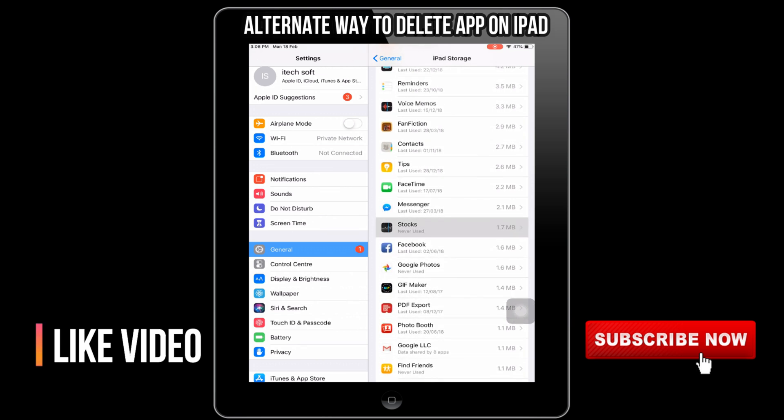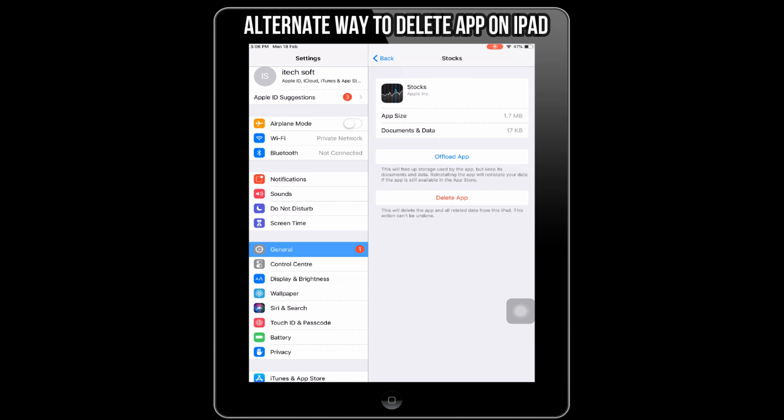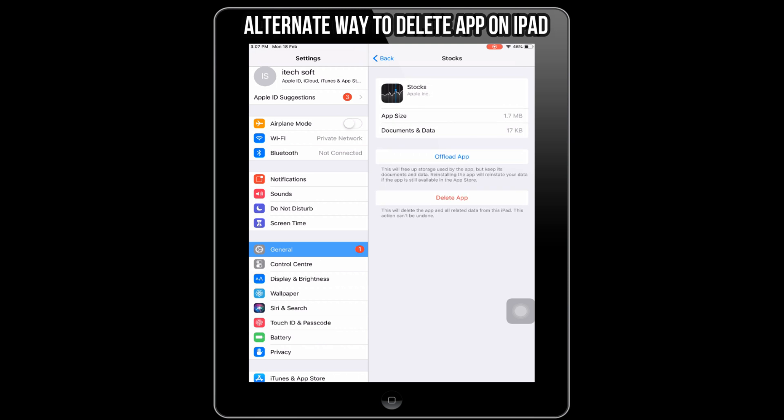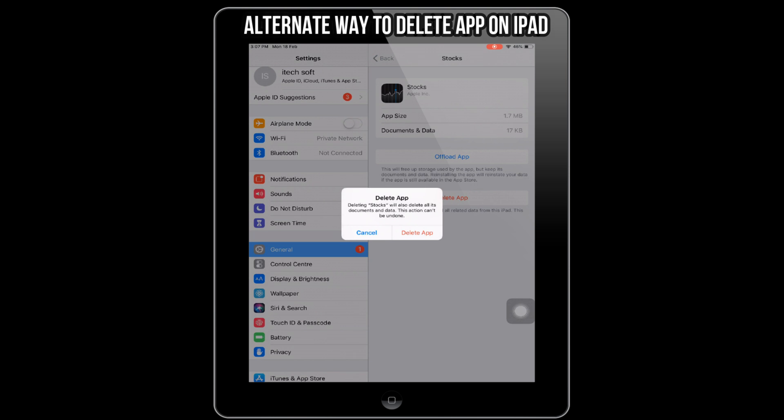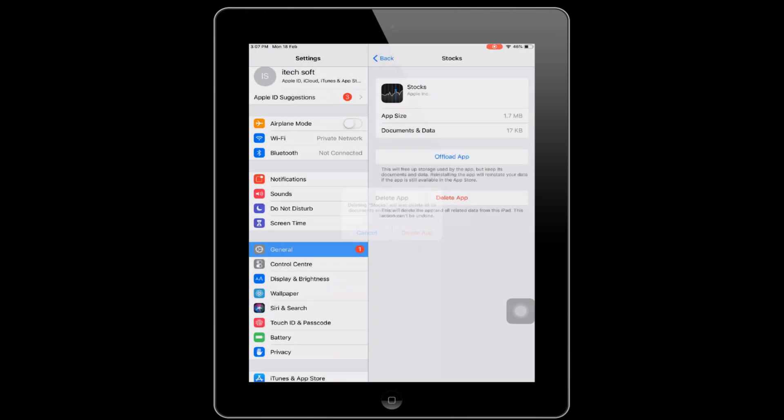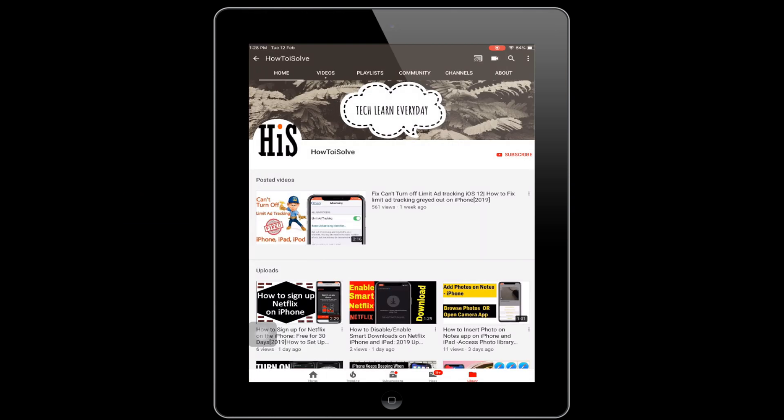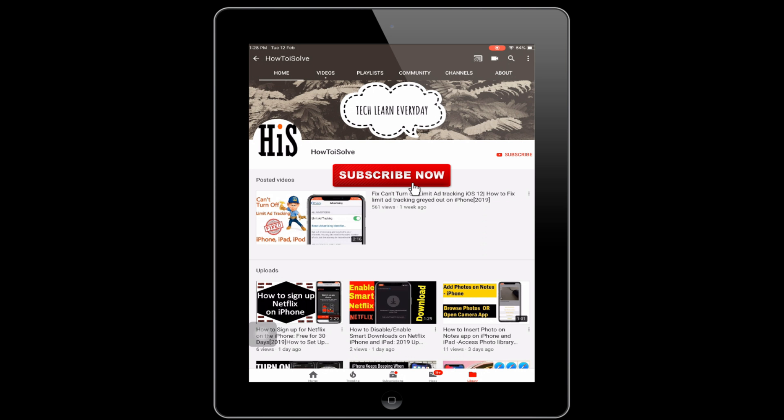Next, tap on the app and click on the delete option. Again, hit delete to completely remove it from your iPad.